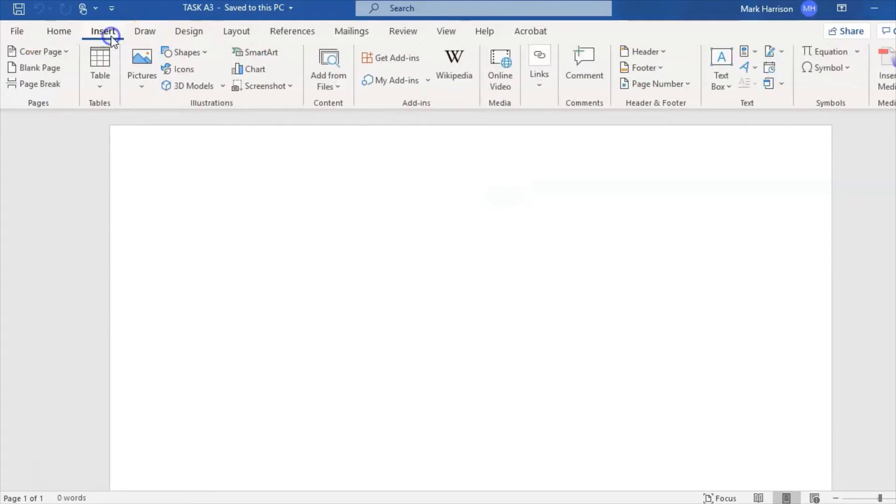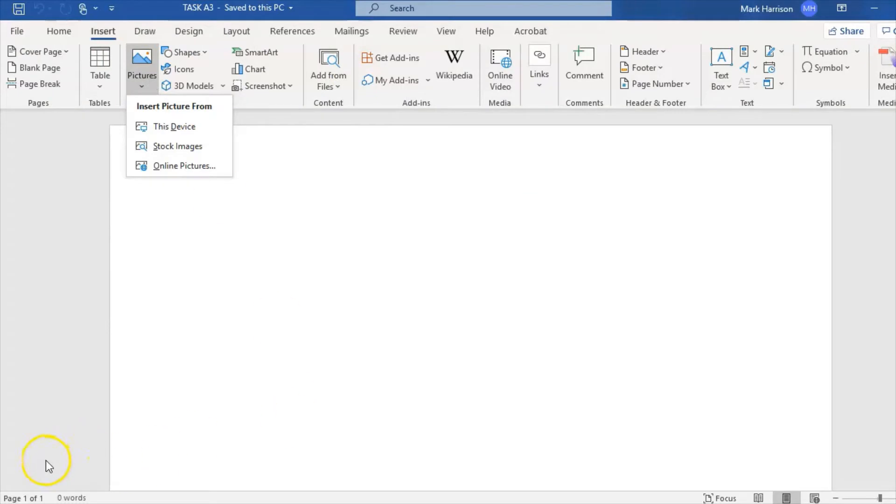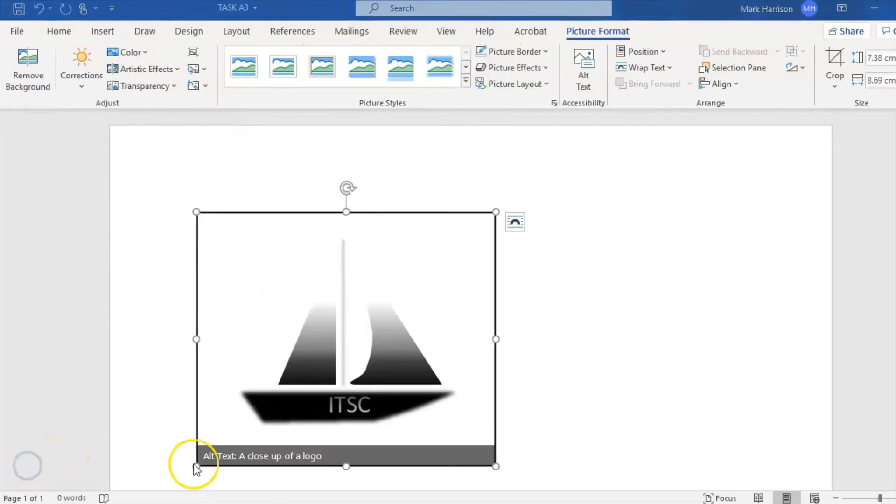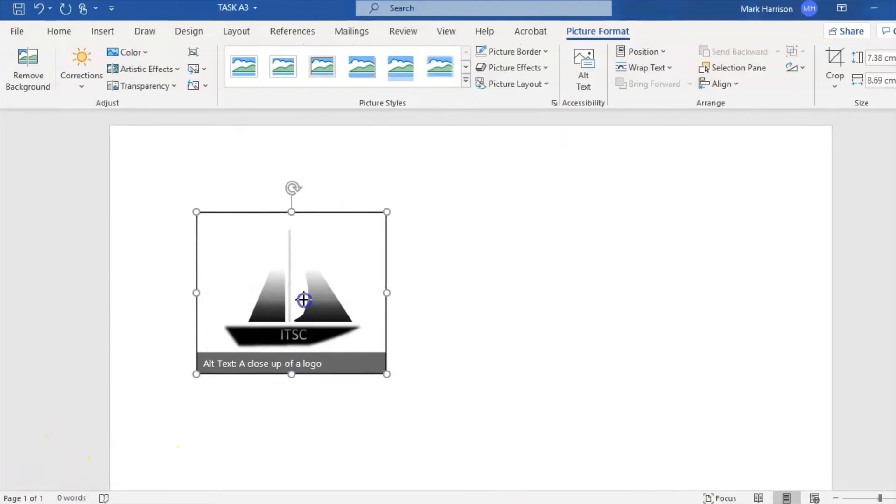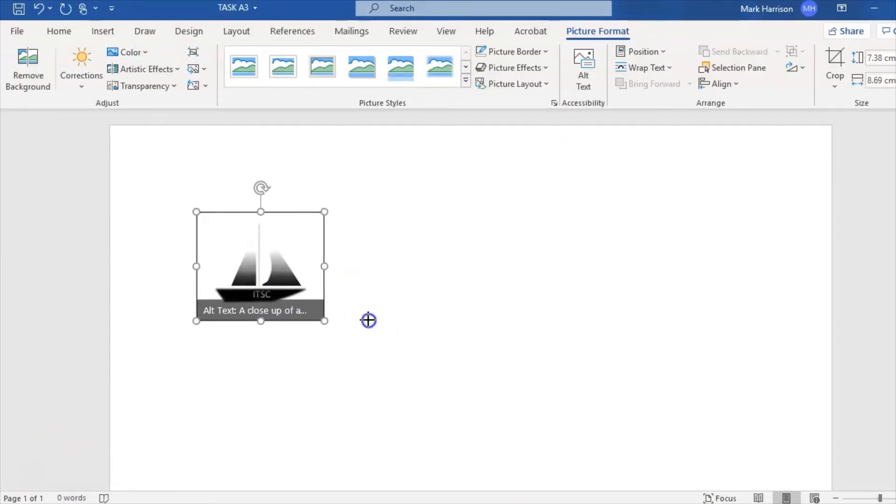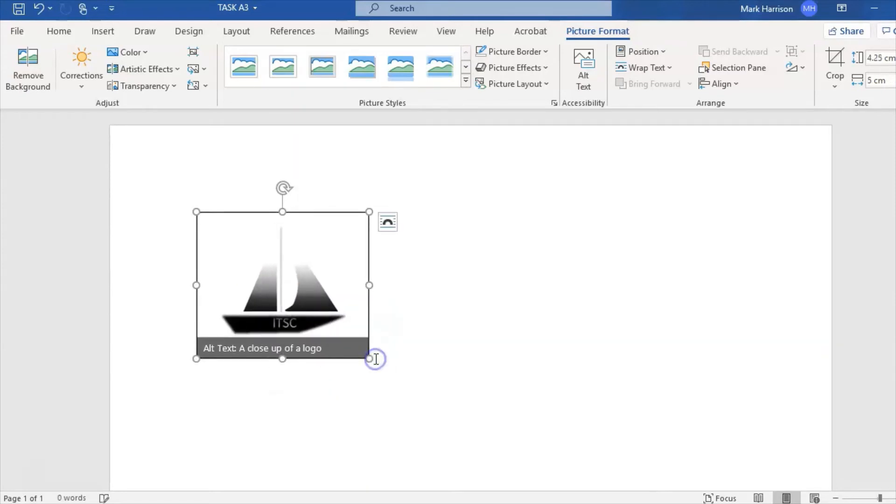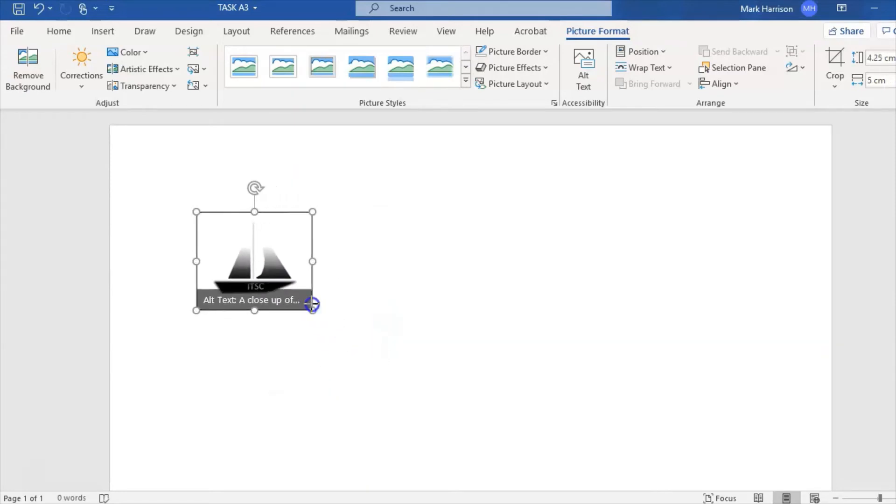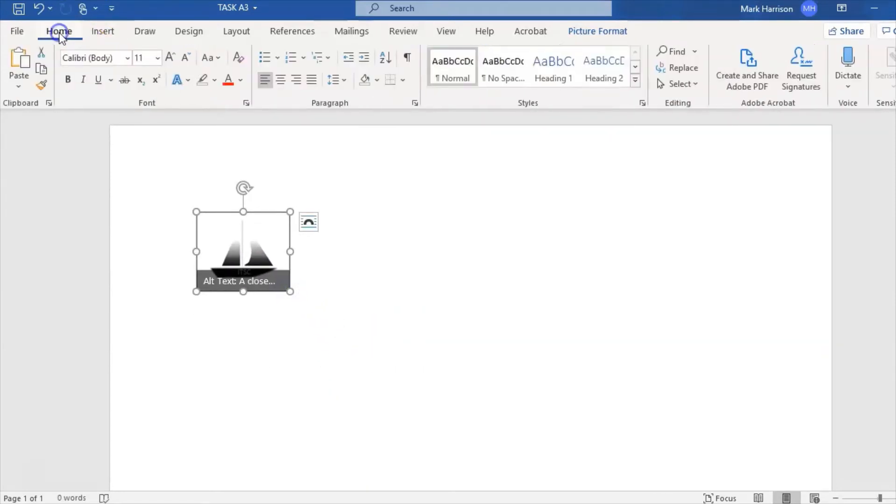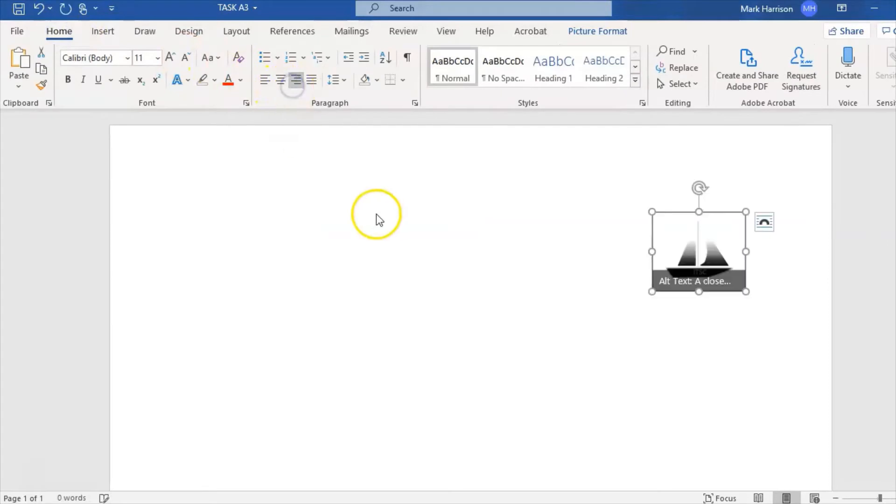The first thing I'm going to do is insert the logo in the top right-hand corner. This is one I made earlier, and I'm just going to shrink it down to size and place it in the top right-hand corner as per the house style using the align tool.